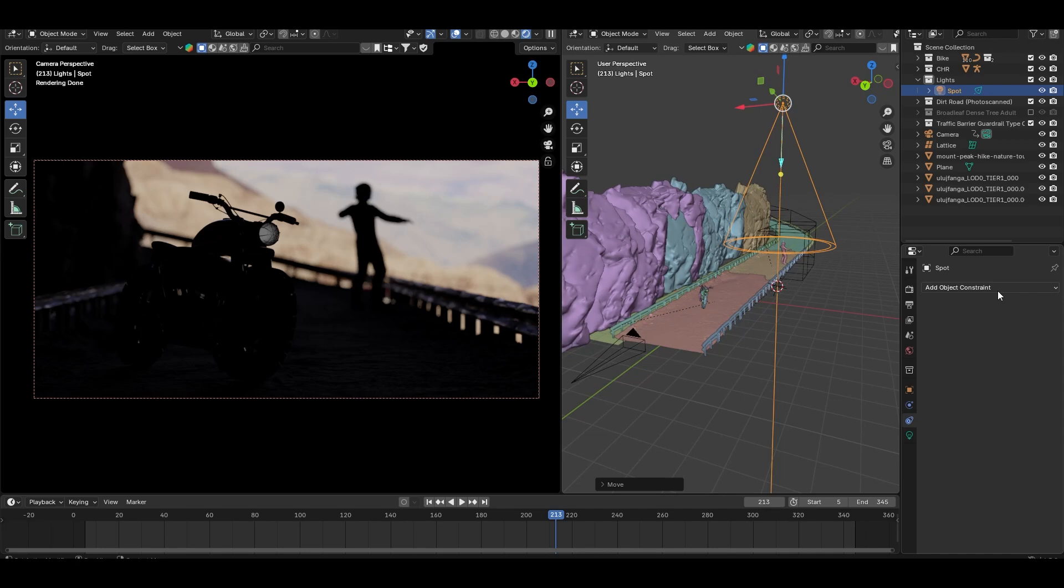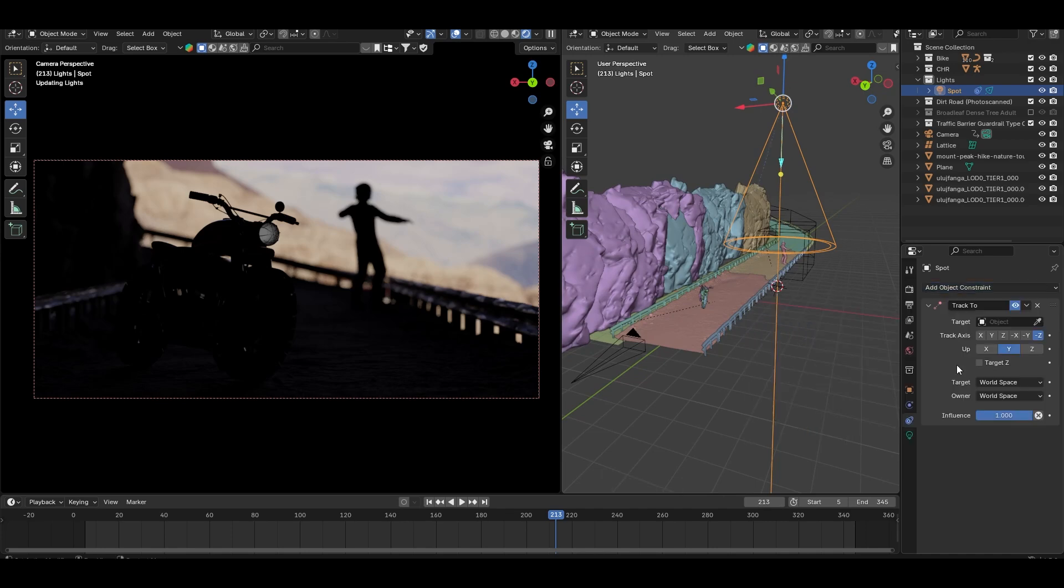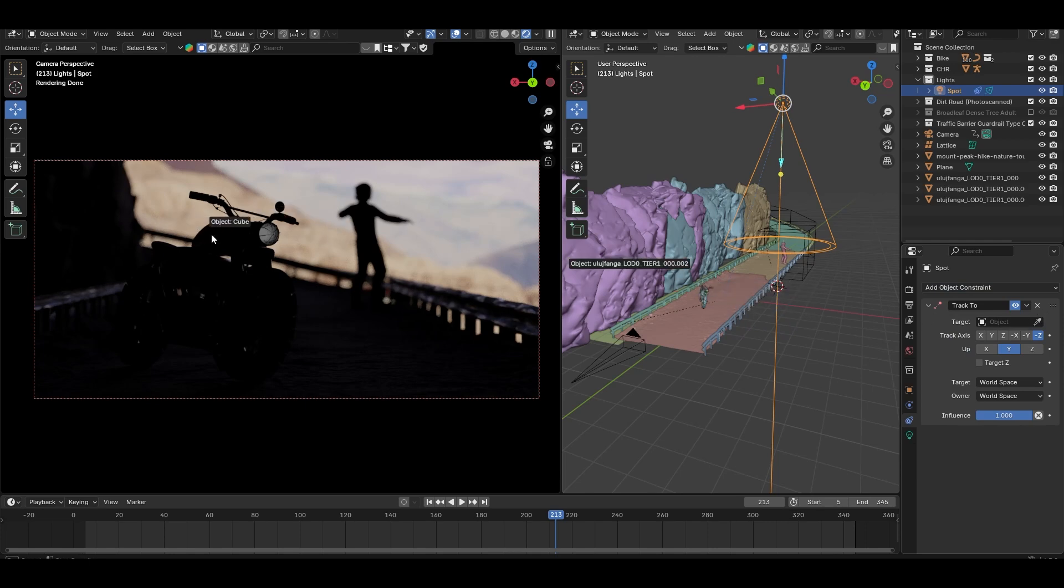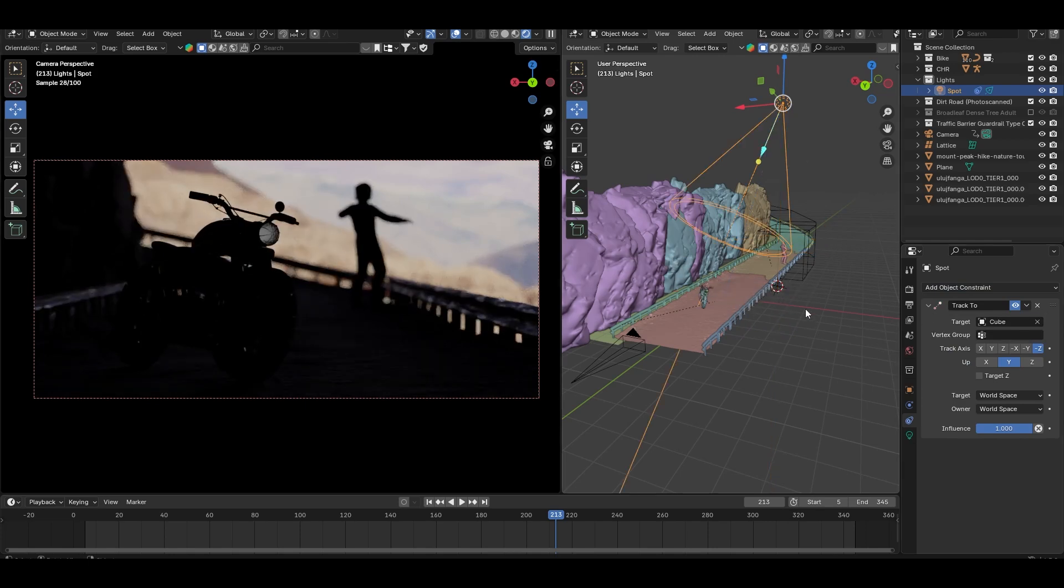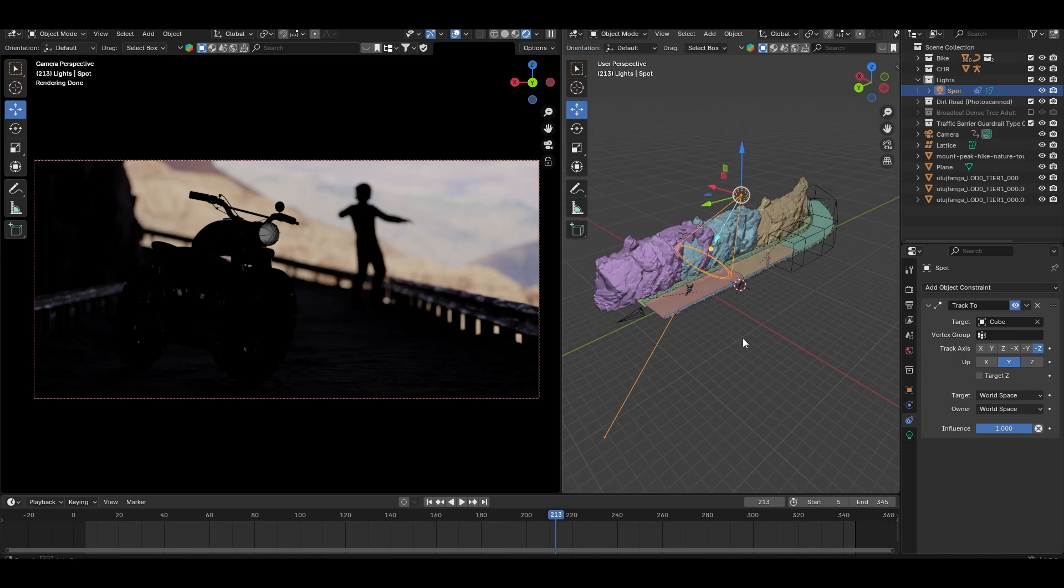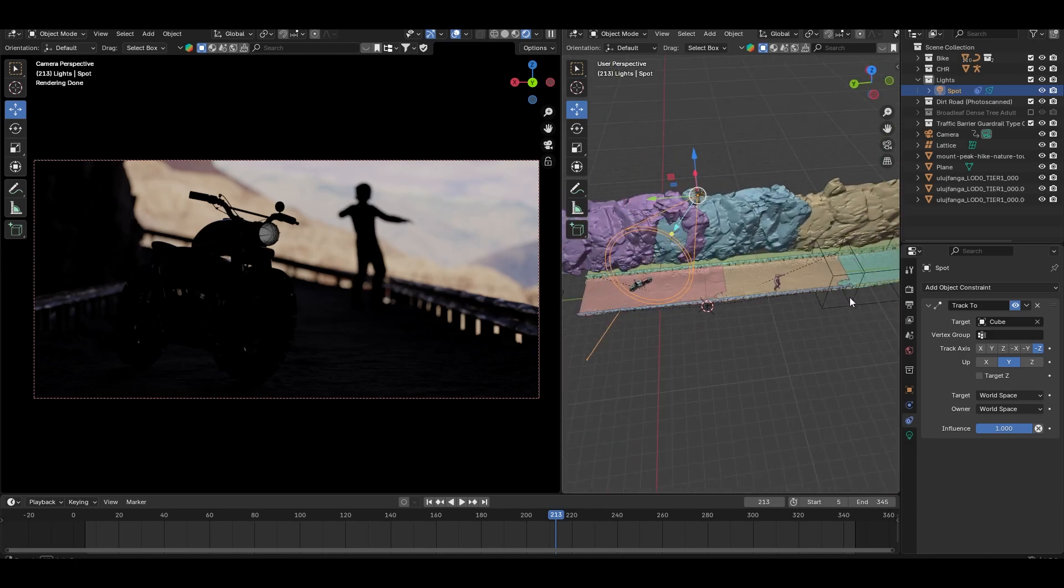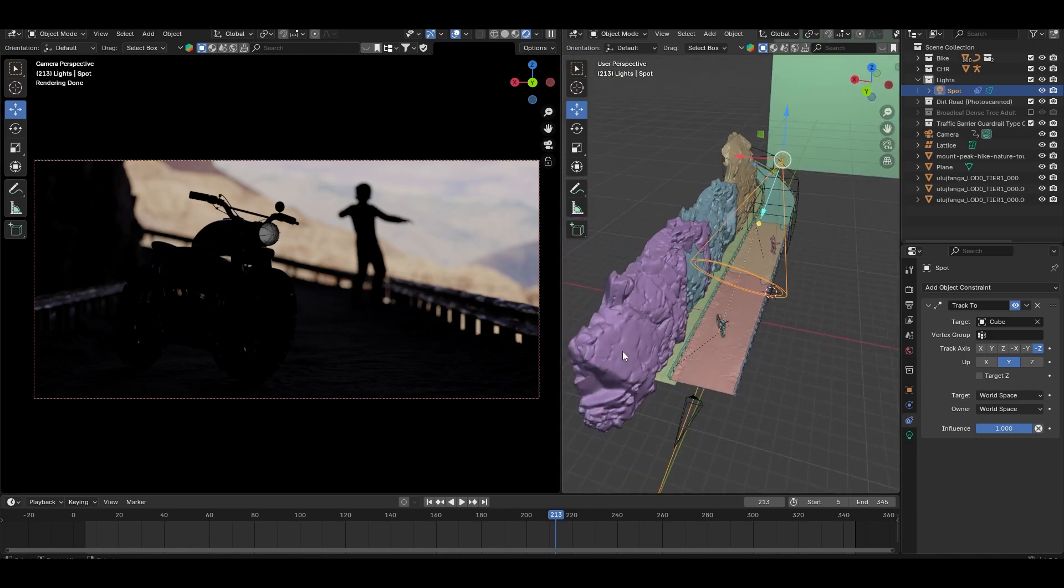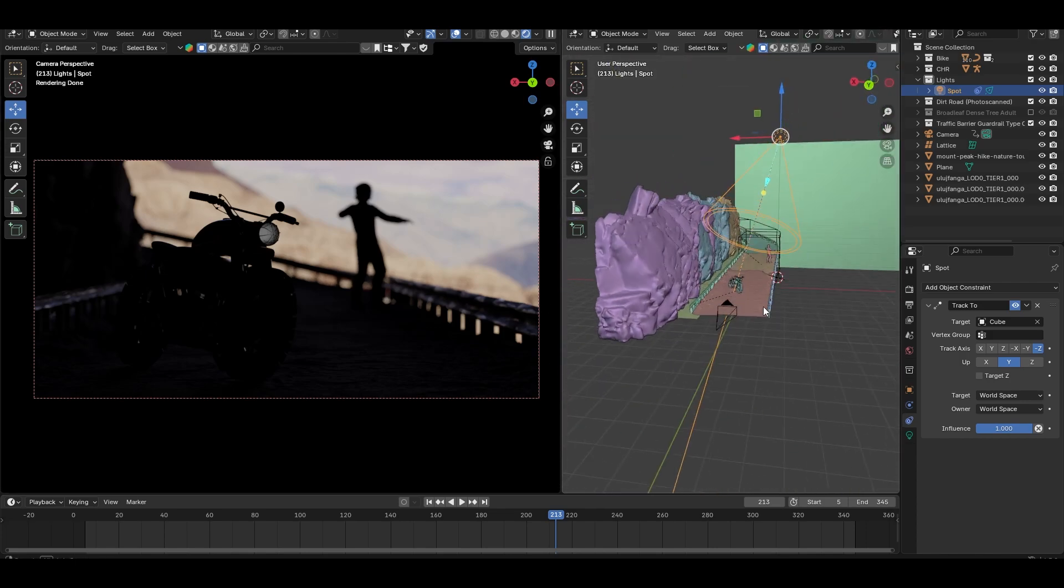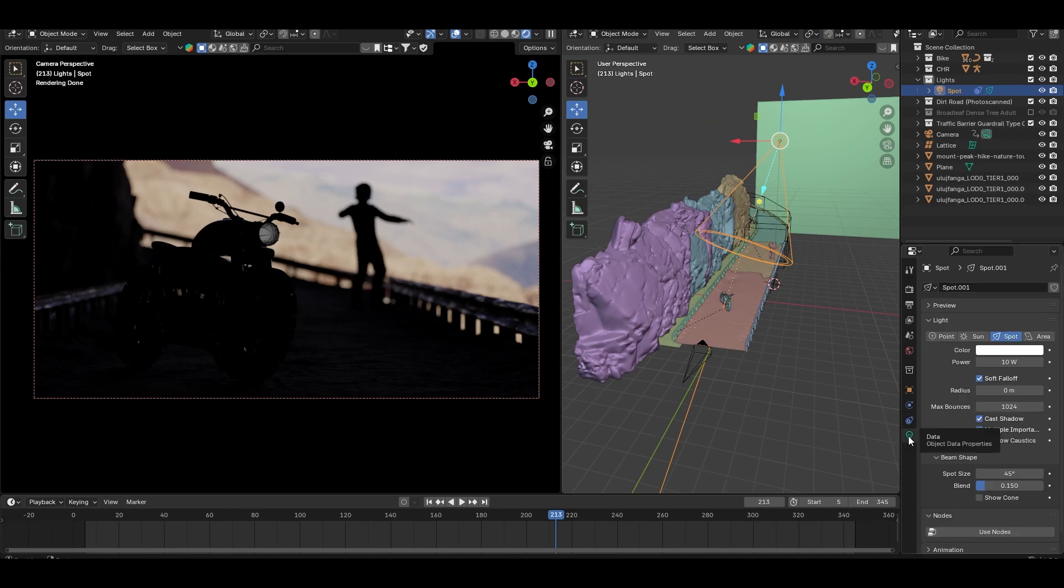Just select the light, go to the constraint tab, add a Track To constraint, and use the picker tool to target your subject. In this case, the bike. This way, the light will always point at the bike, no matter how you move it. It's a huge time saver.